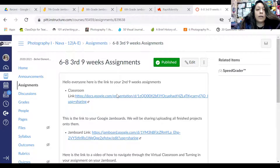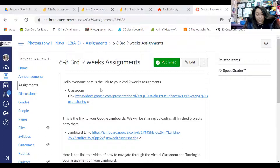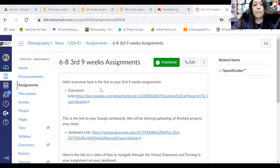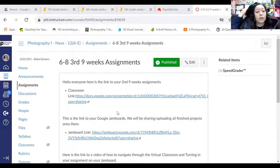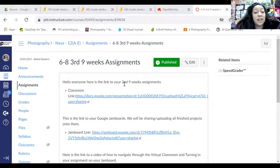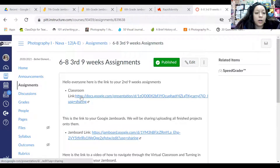Okay, so right now we are in my photography class. This video is basically the same thing as far as what you need to get out of it. It says hello, everyone — here is the link to your second nine-week assignments. We're in the third nine weeks, my bad. I'll fix that in a minute. But you're going to click on our virtual classroom link right here, and then it'll open up this PowerPoint slide.